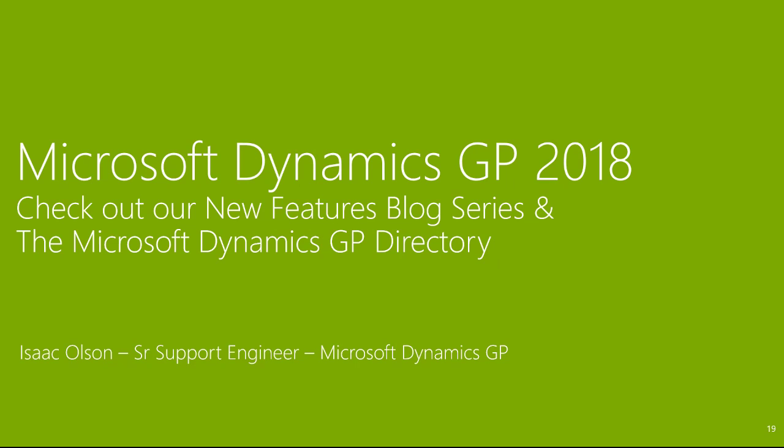This concludes the Microsoft Dynamics GP 2018 video demonstration. As a reminder, I just picked out my favorite features to show you. There are many more. You can check these out on our new feature blog series for GP 2018 or on the Microsoft Dynamics GP directory.